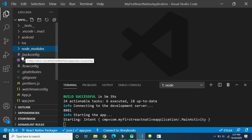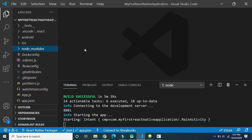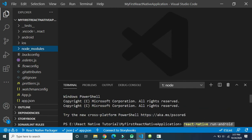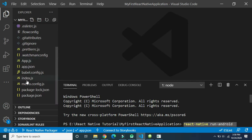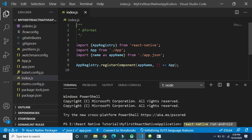There are also several files starting with dots — these are configuration files whose use we will discuss in detail later. Now, when we execute the project using the command 'react-native run-android', execution always begins from the 'index.js' file.